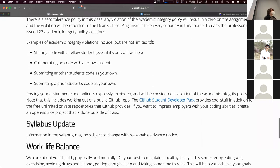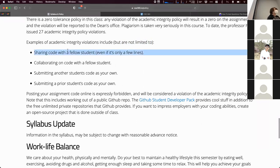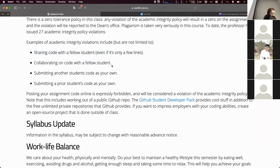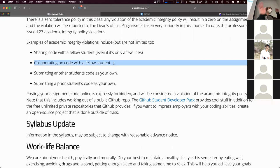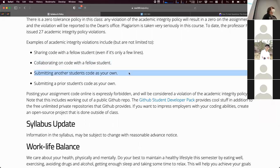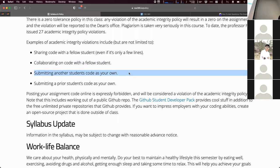Examples of plagiarism that are not limited to these: sharing code with a fellow student, collaborating on code — so don't post your code publicly when you're having problems on Discord or Piazza. Also submitting another student's code as your own — and you may think that's silly, but I've seen submissions with the other student's name and ASU ID as a comment in the file.